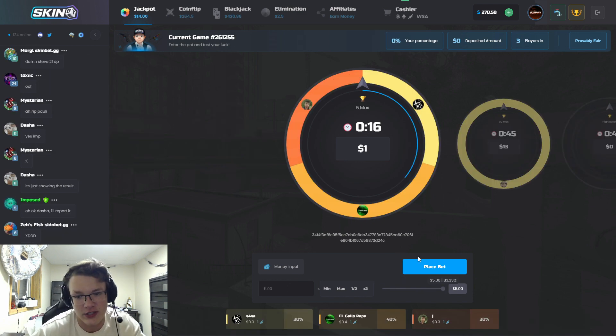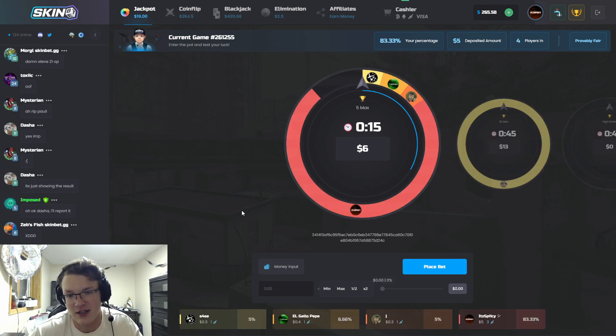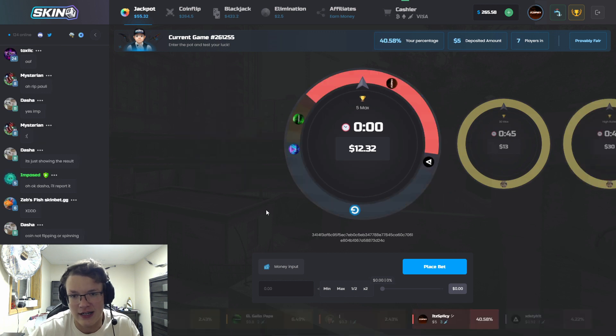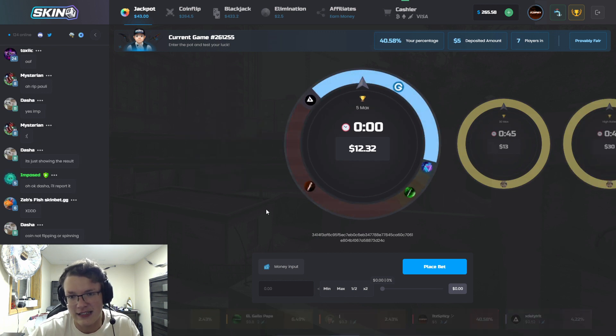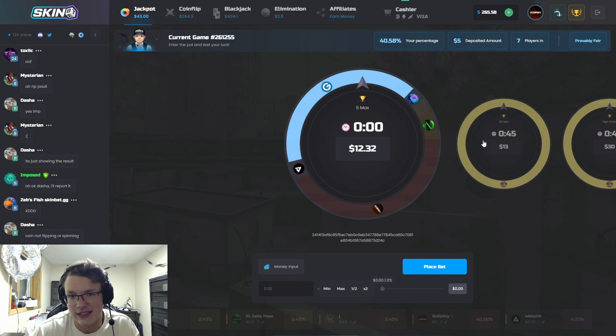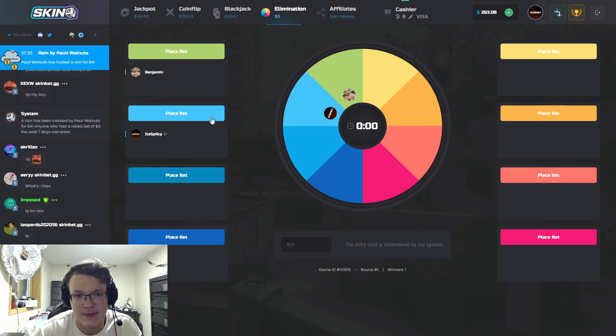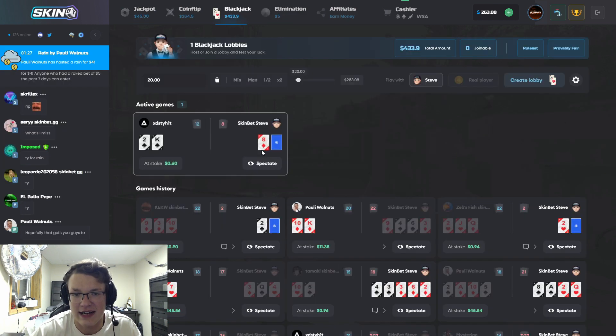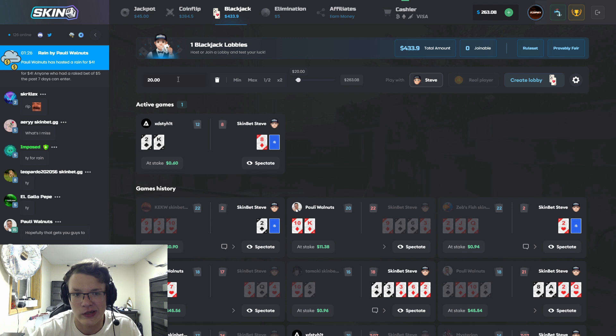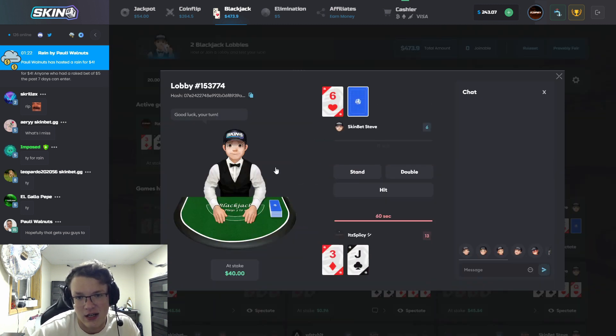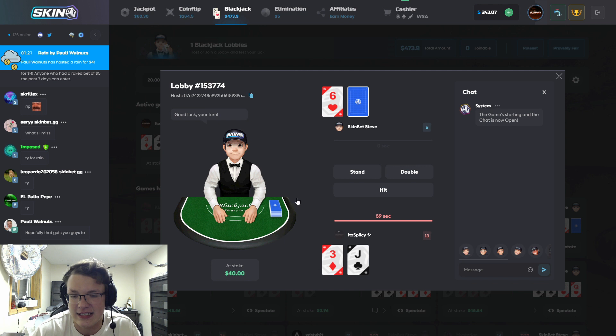So we're just gonna $5 max it again. We're gonna wait for this timer to run out. I don't think it's gonna be us, it's definitely not gonna be us. Let's place a bet here, timer's counting down. We're gonna go ahead and play a $20 lobby for blackjack.